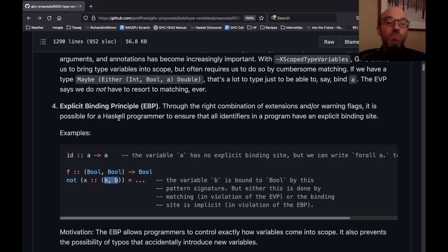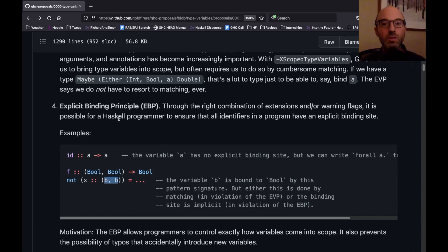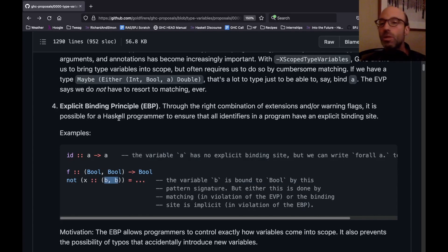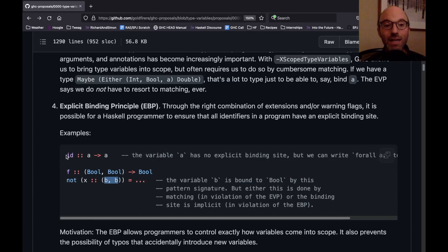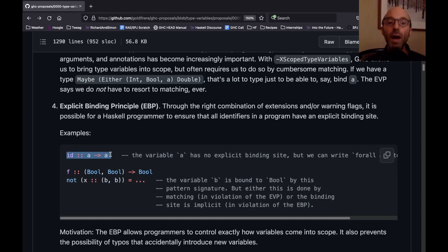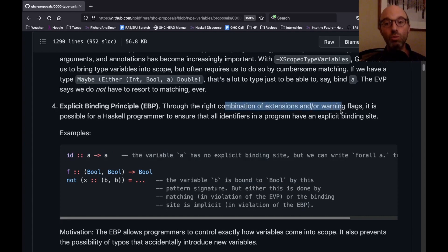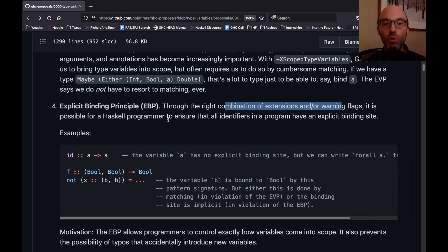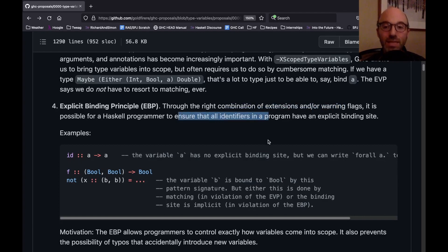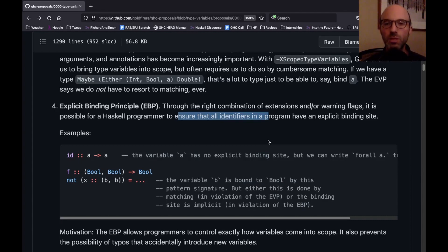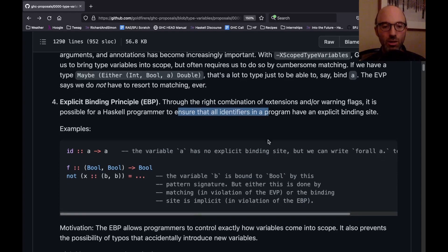And so this is the explicit binding principle. The reason it's important is maybe some programmers want to always be very, very, very explicit about where they're bringing things into scope. And maybe we, not everyone wants to do that, and that's fine. We're never going to force that. This id has type a -> a. We're always going to continue to support that. But maybe some programmers want to always be super explicit. And so the explicit binding principle says that through the right combination of extensions and or warning flags, like turning on W error, it is possible for a Haskell programmer to ensure that all identifiers in a program have an explicit written binding site. So that's a very nice principle if we want to be really pedantic in our code.